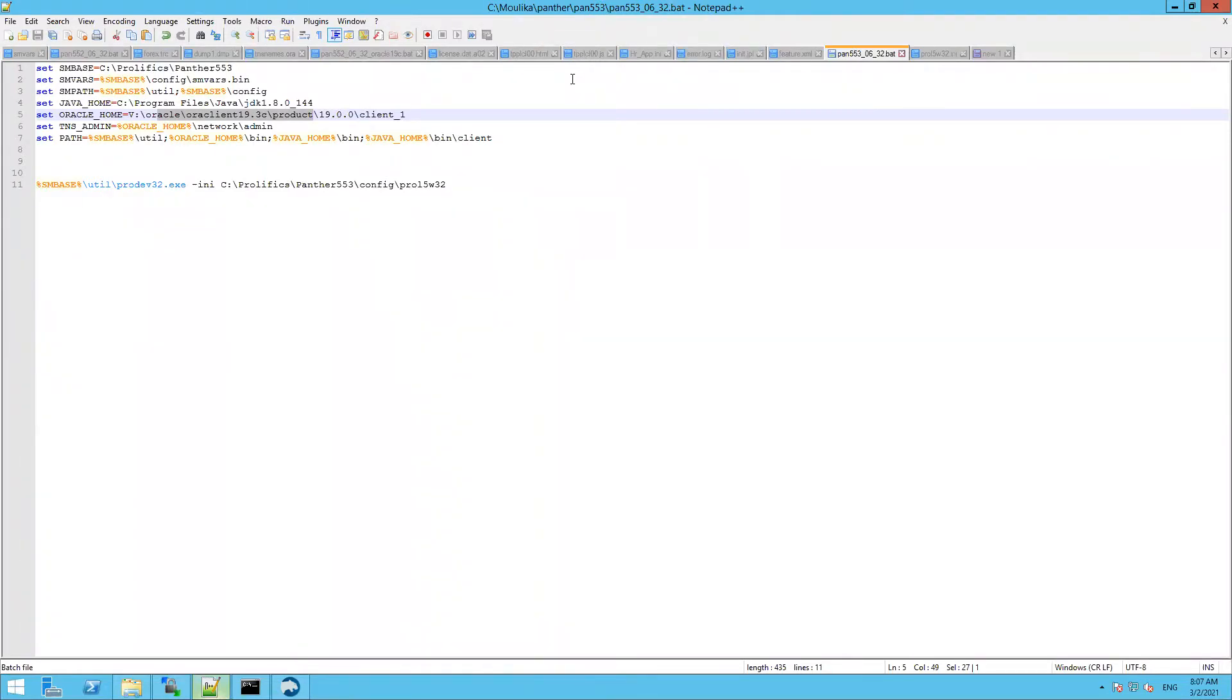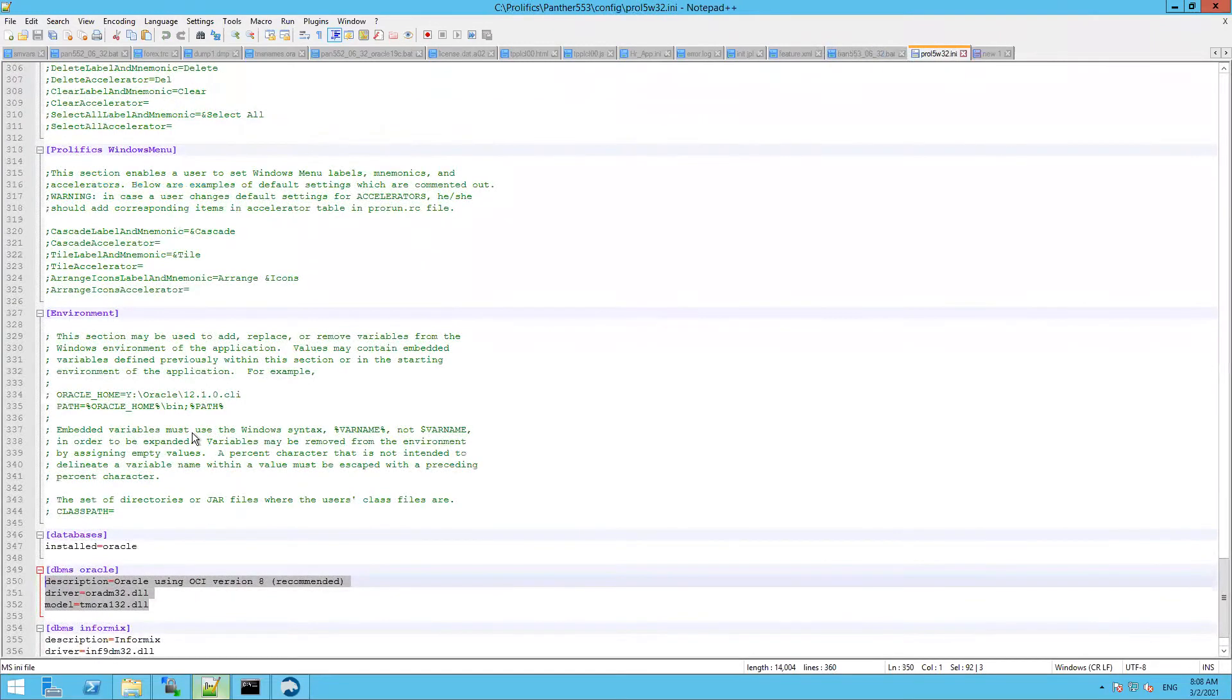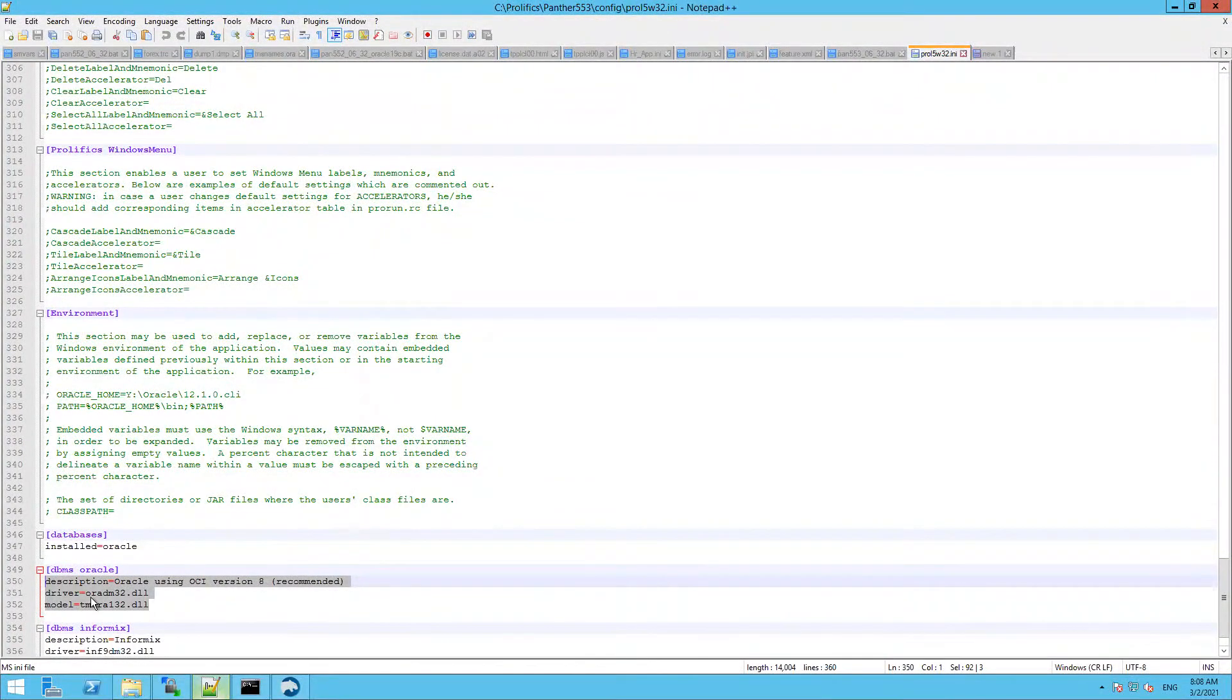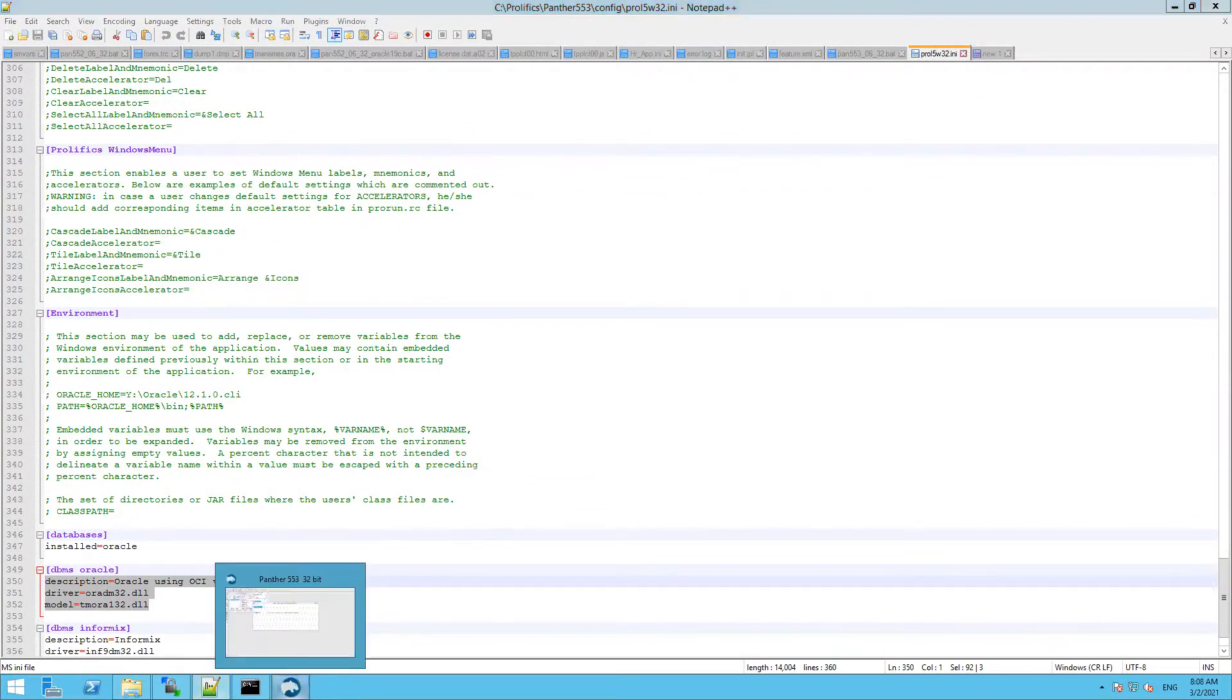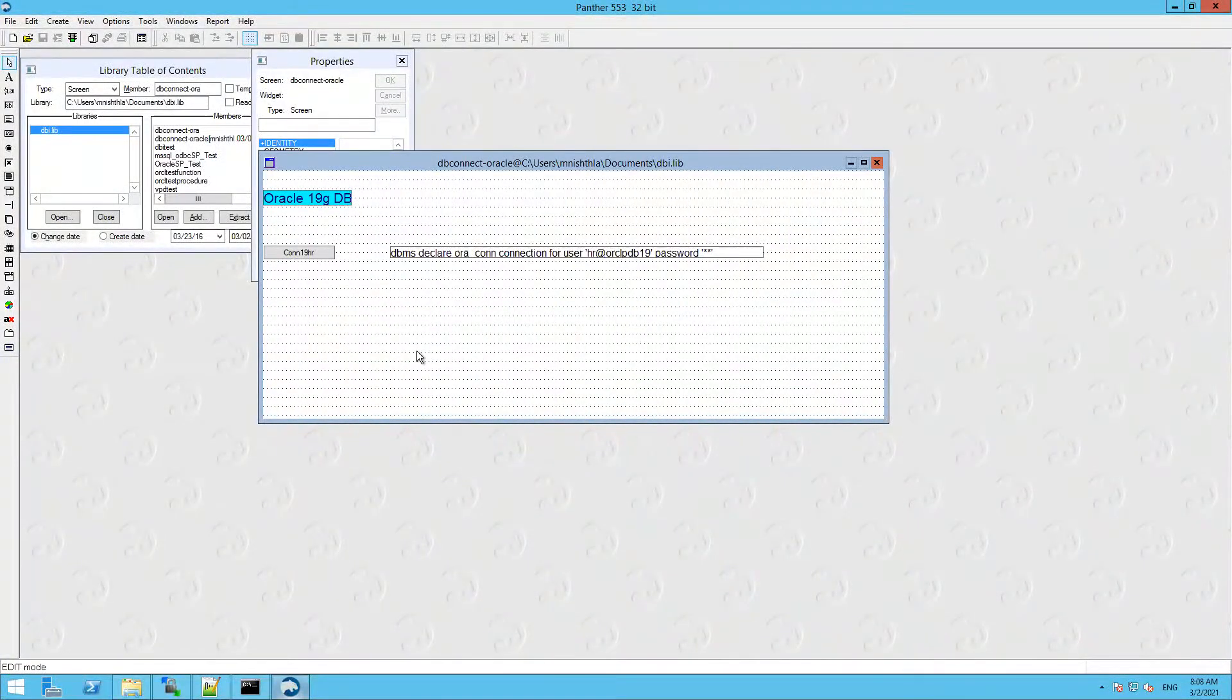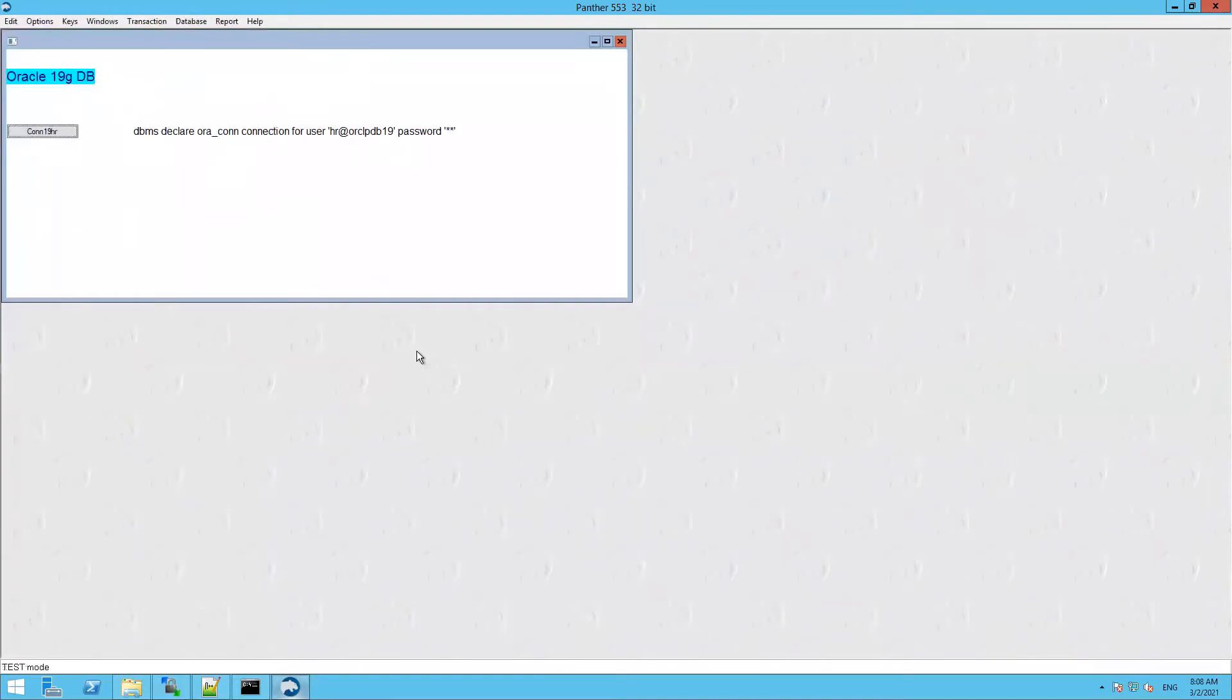In my INI file, I have pointed those DLLs. You can see the ORADM32.dll. When I run this batch file, this is my ProDev and I have the connection string in the screen. Let's run this screen in the test mode. When I hit this connection button, this is going to execute this connection statement.